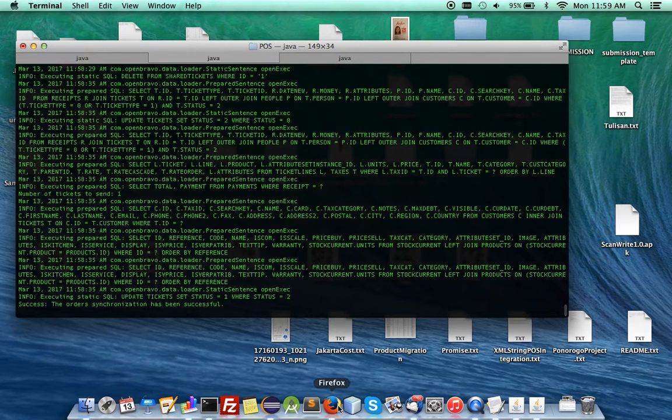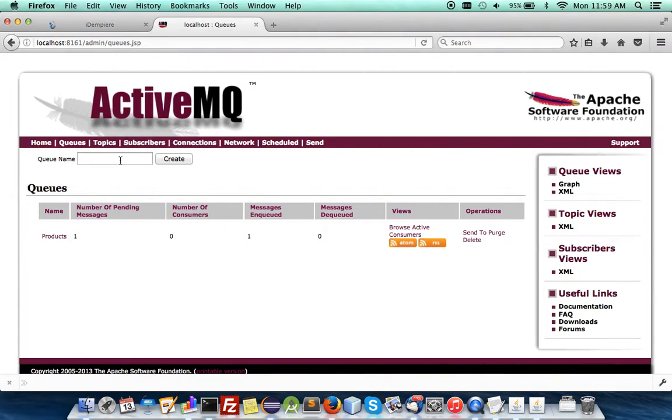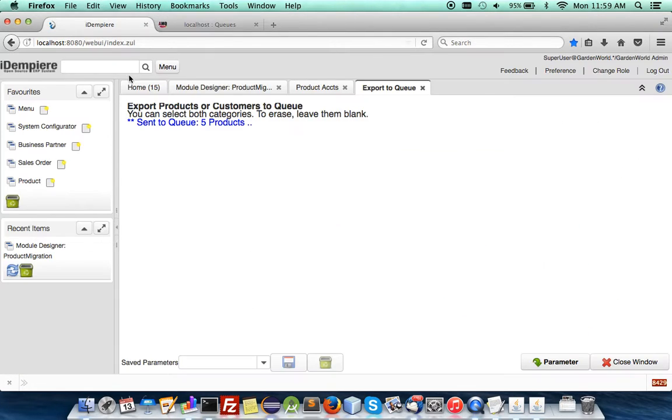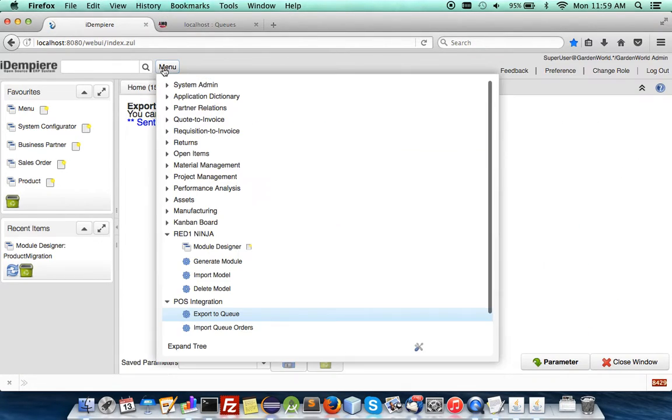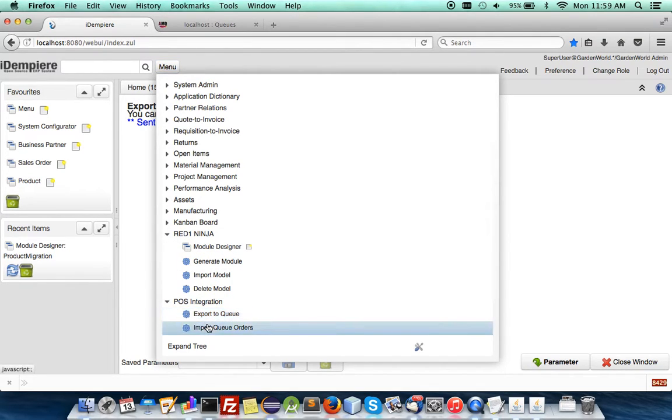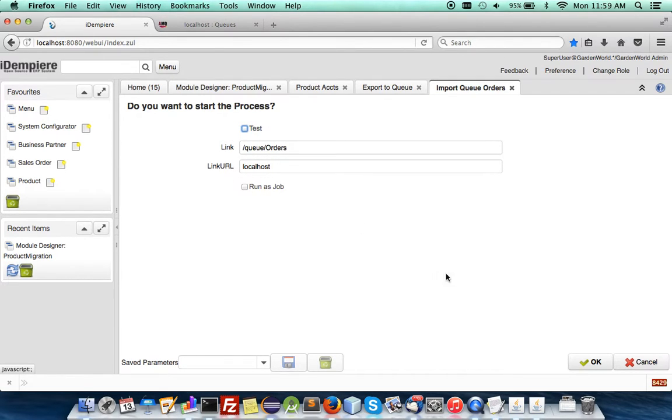So you can see it's automatically sent every minute. Watch my other videos how all this is set up. So once it's sent, come to the queue. You see an order is there. Come to the iDempiere and now bring in the orders. Import queue orders.